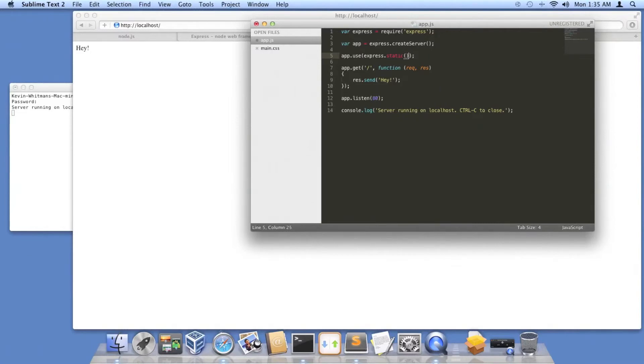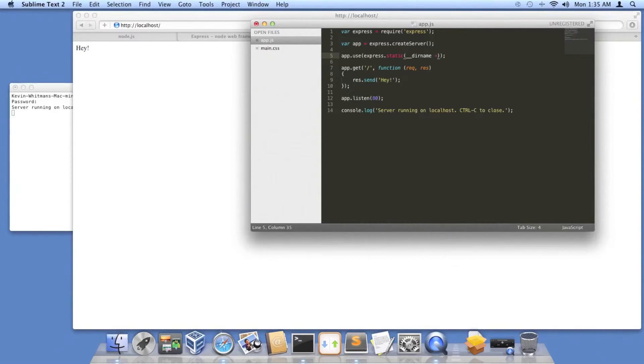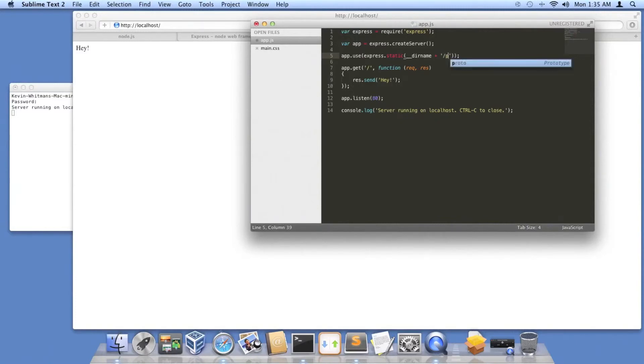We're going to do underscore, I did not type that, underscore, underscore, dir name, so it knows the directory name. And then we're going to append to that, because it's the directory that the app.js is running inside of. And then we're going to do slash public files.